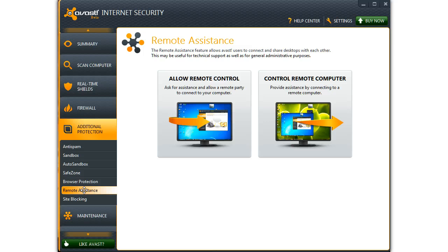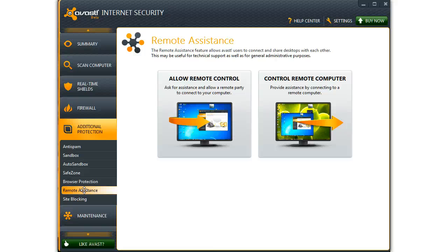You've got a friend who needs some help. If you have the expertise, this is what can be used to help them. On the other hand, if you're the one with a problem and you have a friend who can help you, this is also the place to go. Allow Remote means they get to use your system. Control Remote means you're going to help somebody else.